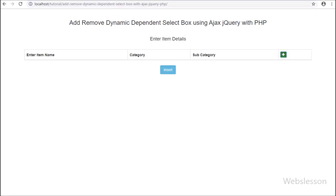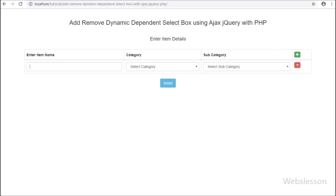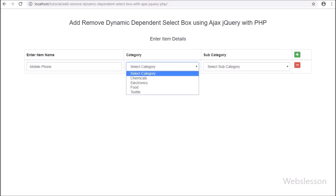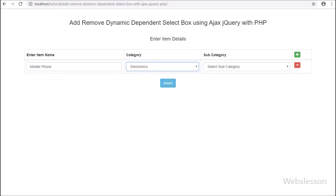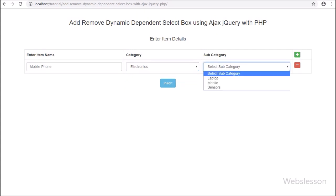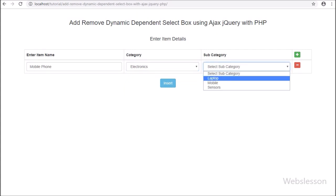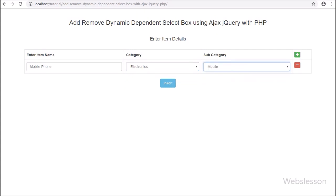Hello friends, in this part we will discuss how to validate dynamic form data and submit dynamic form data to server using AJAX with jQuery.